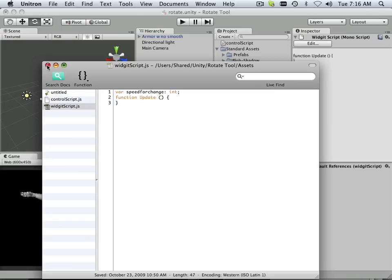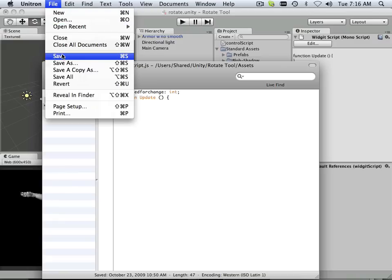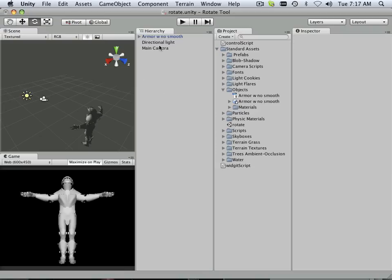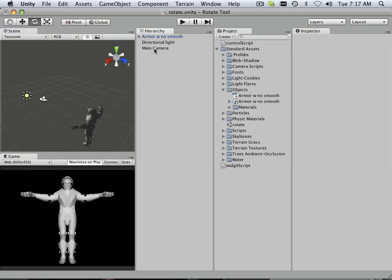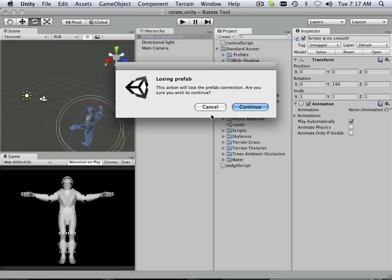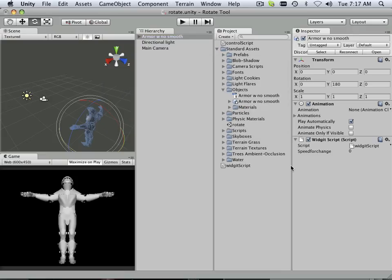Now if I just save this, let's just save it for a second. And I'll show you the difference between variables, hopefully. Here I have my armor with no smooth. And here is my Widget Script. And I'm going to click and drag my Widget Script. And it says, you're losing prefab. Is that important? That's fine by me. You can lose that prefab.